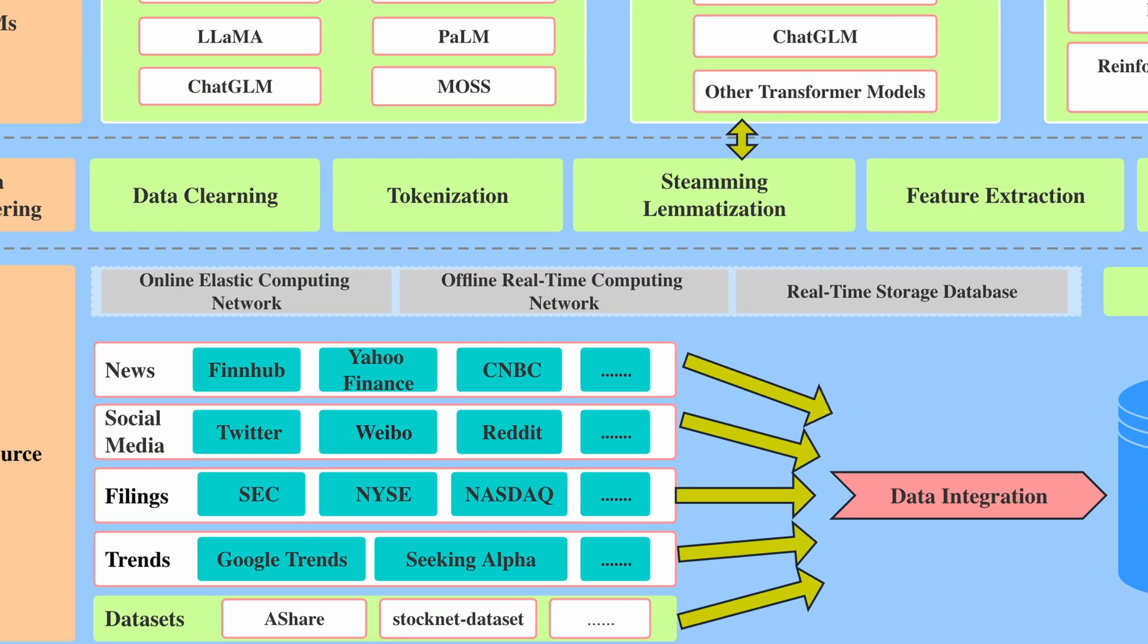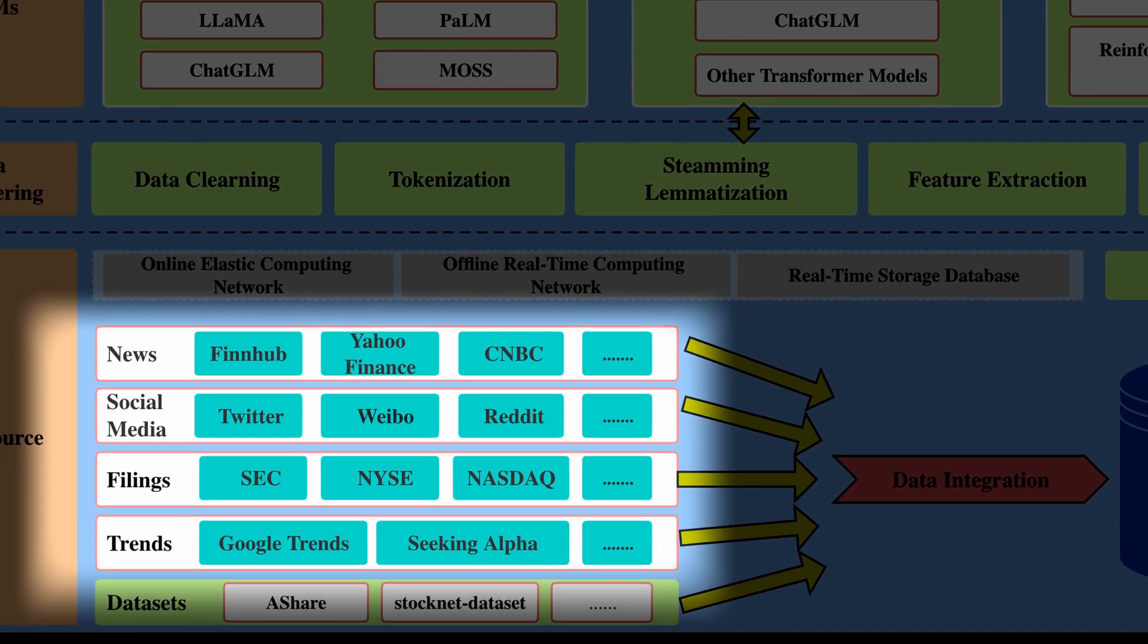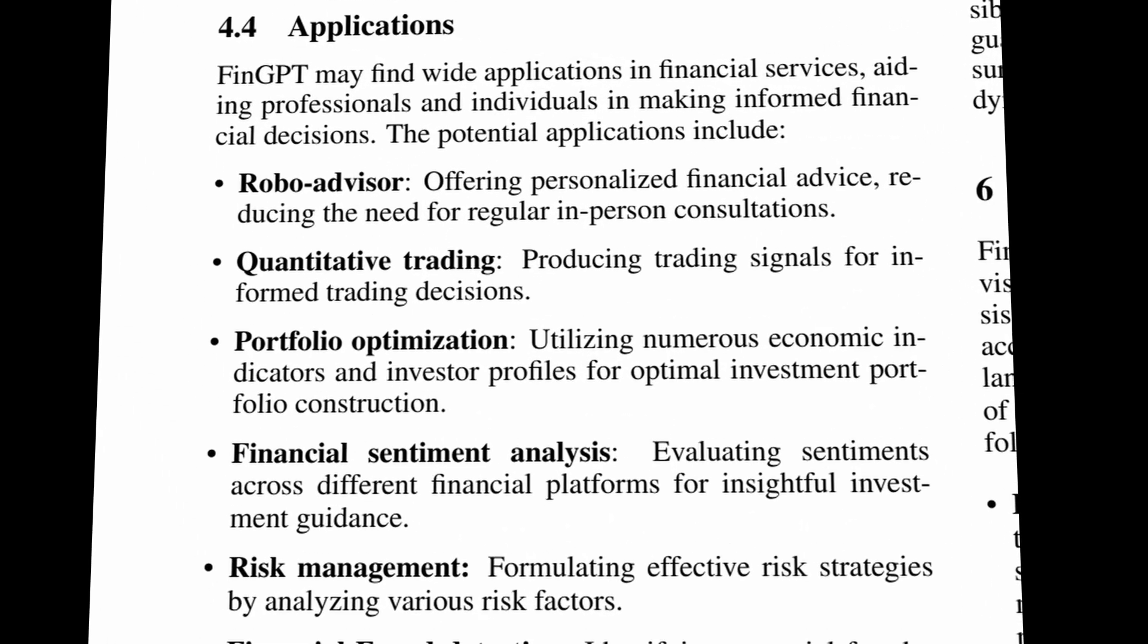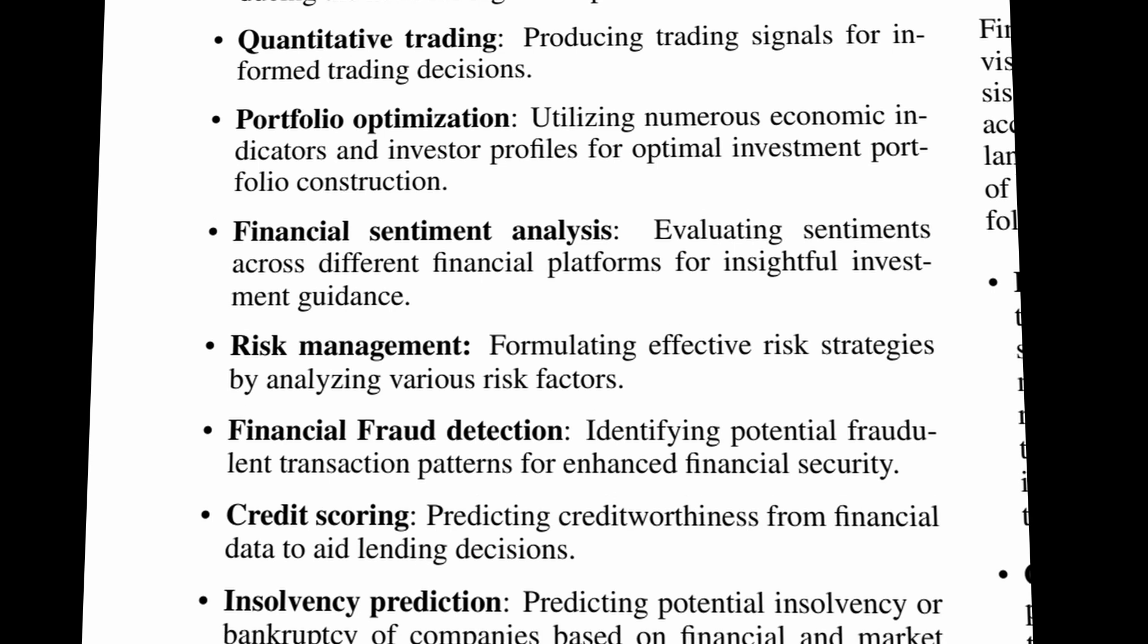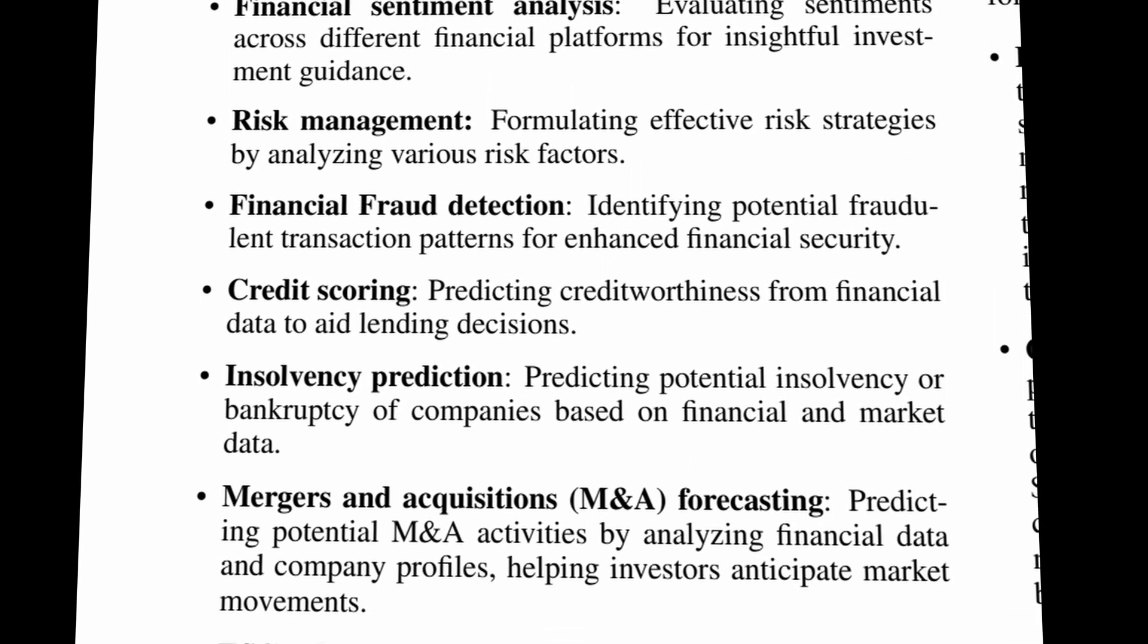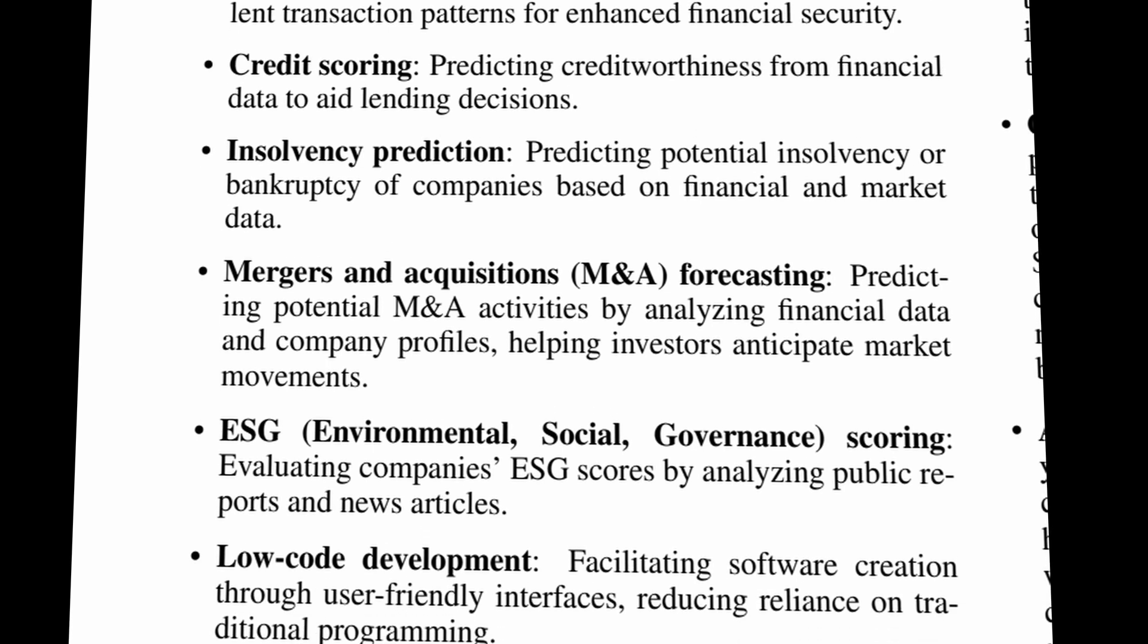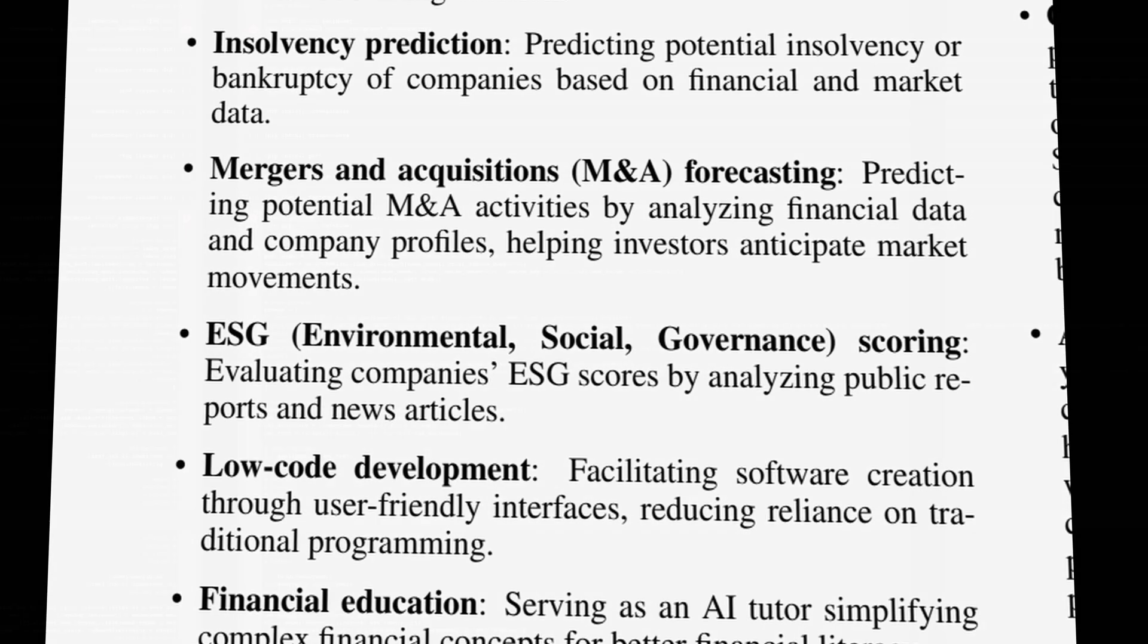For example, FinGPT, made by an open-source community AI for Finance, is a fine-tuned model trained on a dataset that includes financial news, social media, Google Trends, and SEC filings. Authors of FinGPT believe their model can be used for building many other products like personalized financial advisors, investment guidance with robo-advisors, and financial education.